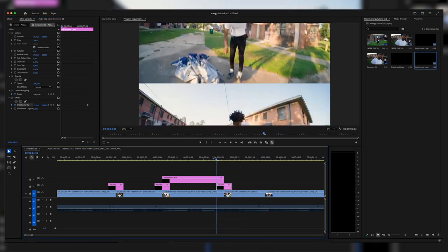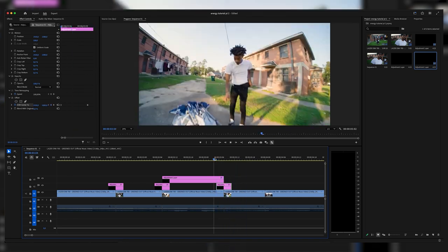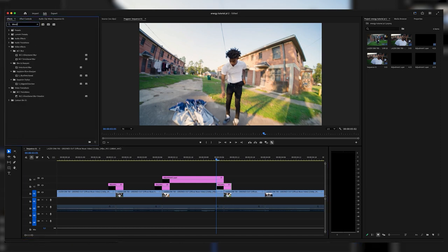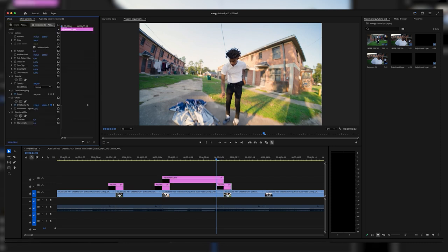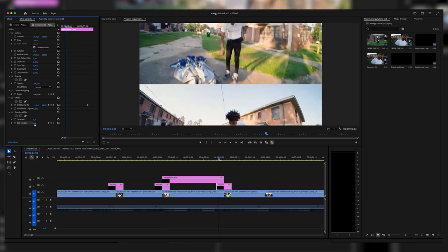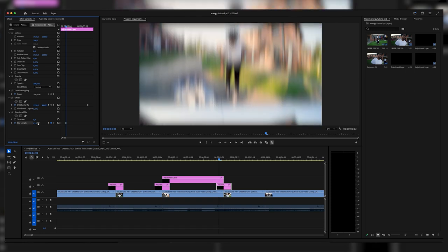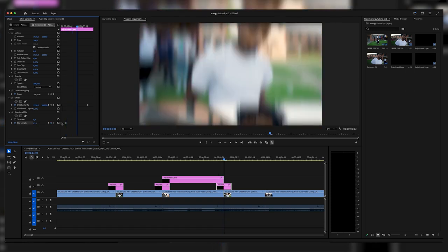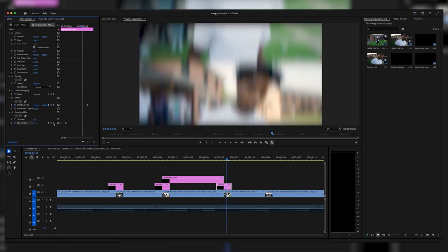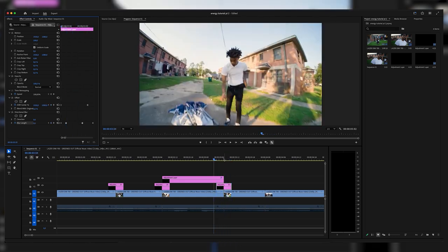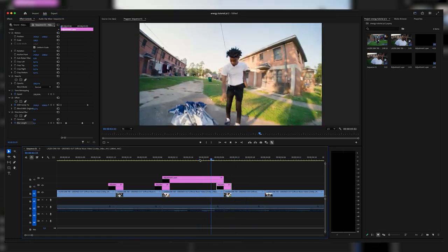We're now getting a crazy wipe effect but it looks rough, so we need to fix it. Add Directional Blur to the adjustment layer. Leave the direction at zero, keyframe the blur length at zero on the first frame, then one frame ahead bring it up to something like 97 — we want everything fluid with no separation lines visible. Keyframe that one frame before it ends, then two frames ahead reset so we have a smooth blur motion as everything stops. It's already looking pretty clean.